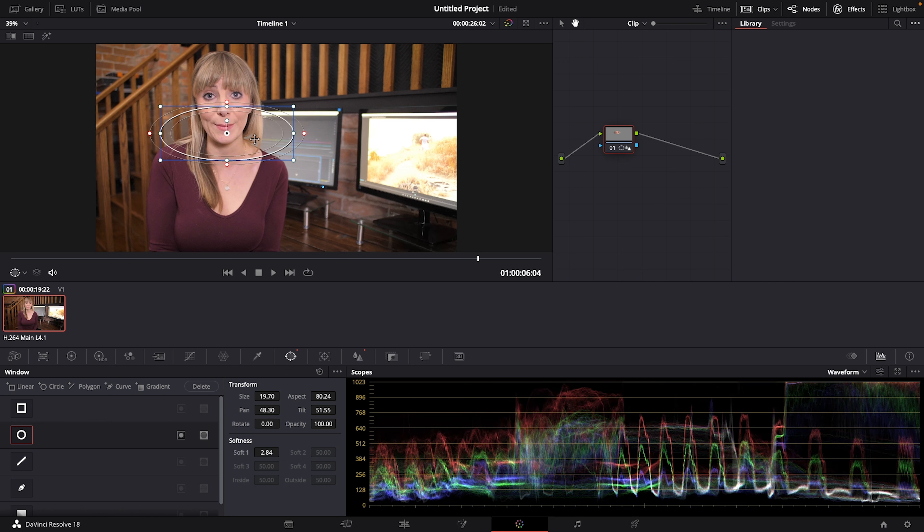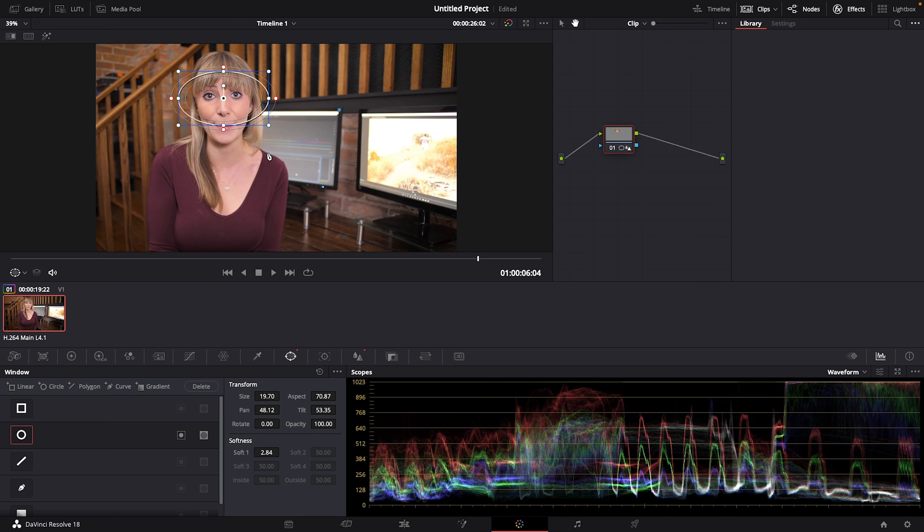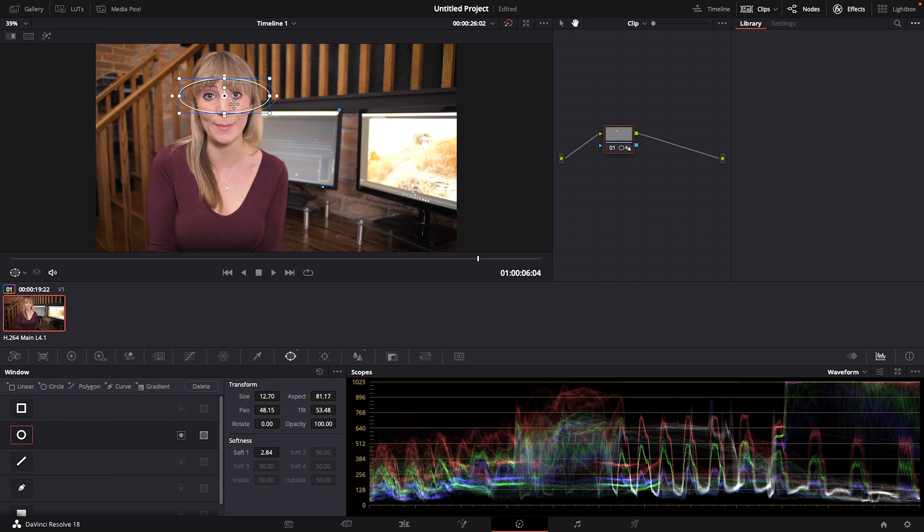I'll show you what that looks like in just a second. Let's just continue adjusting the size of this mask so it covers a bit more than just the eye area which will give us a little extra leeway to gradually soften the mask into the rest of my face.